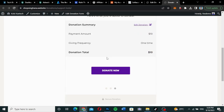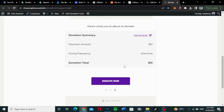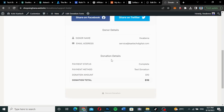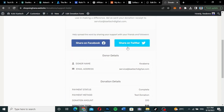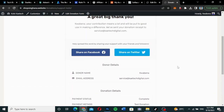Let me choose the test donation integration and then click on 'Donate Now.' It will process the payment and then say a great big thank you, showing your donation details. You can also go ahead and share it on Twitter or other social media platforms. This is exactly the donation page we are going to add.